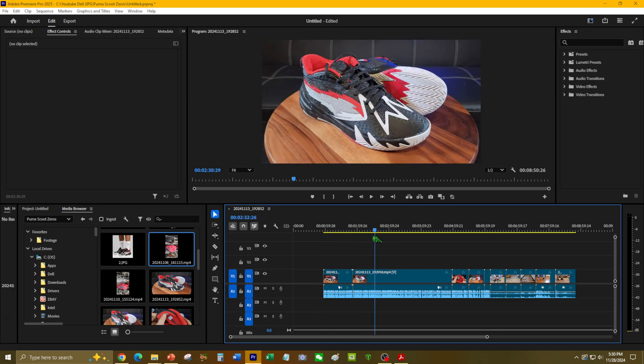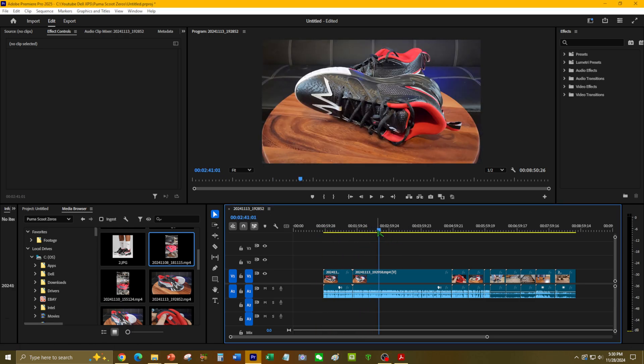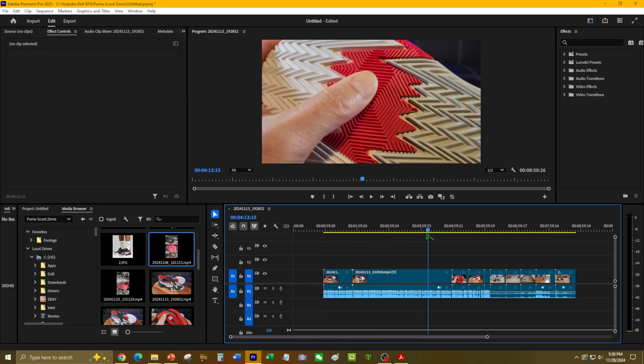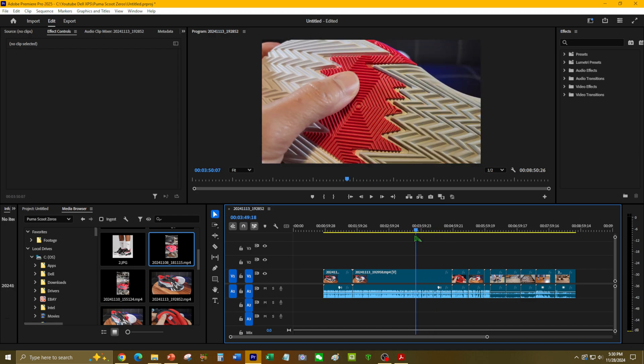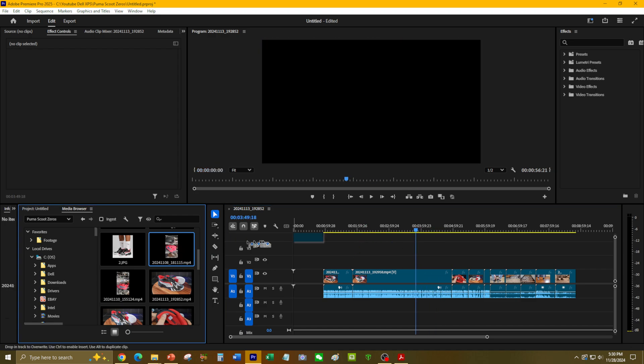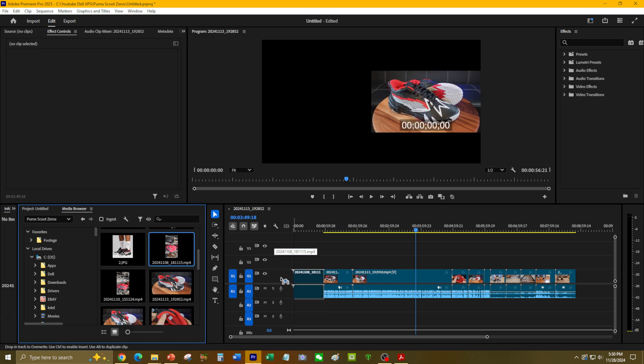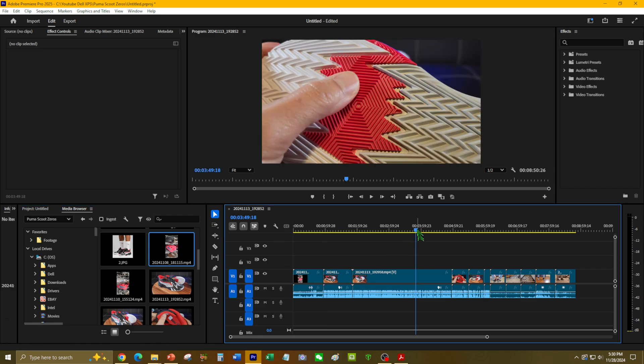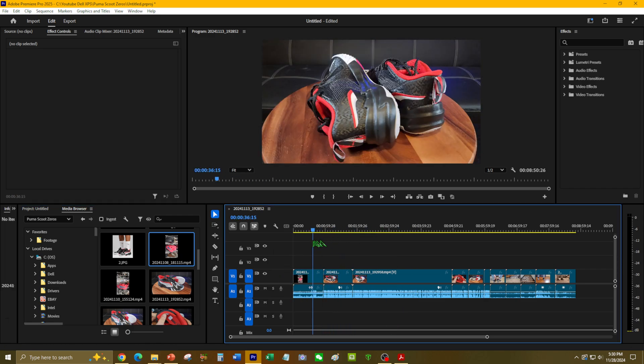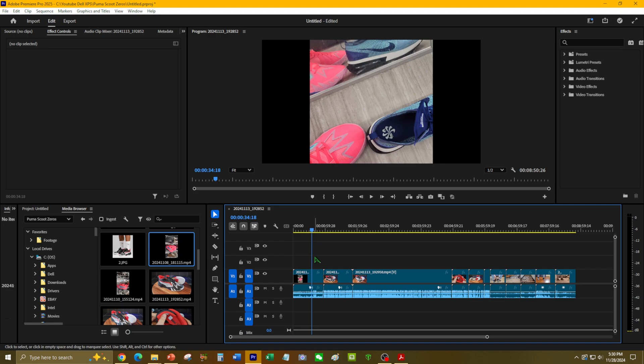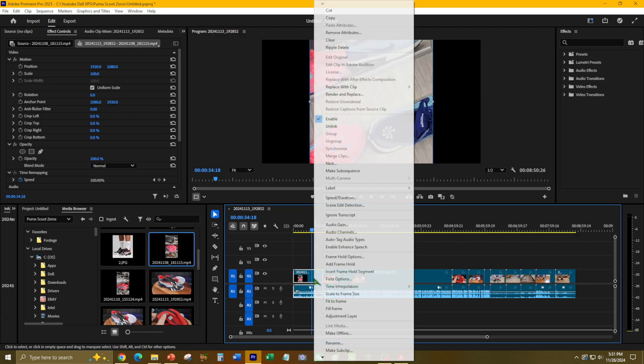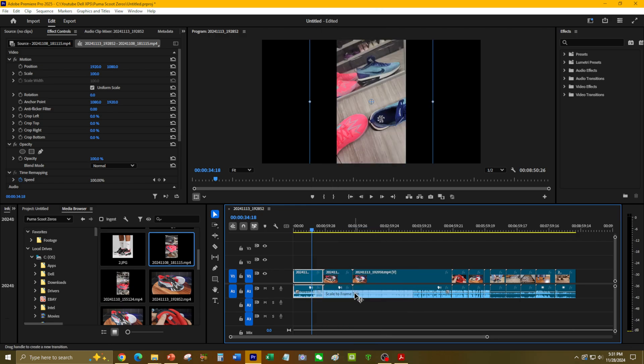Right here we have video files I'm ready to edit—these are all horizontal footage. Let's say I want to add this vertical footage right here, taken portrait-wise. As you can see, it's got the ugly border, so first we need to fit this scale to frame size to match the other ones.